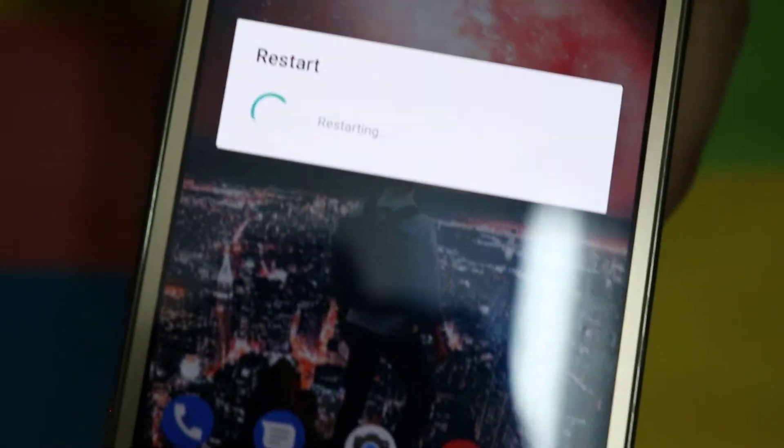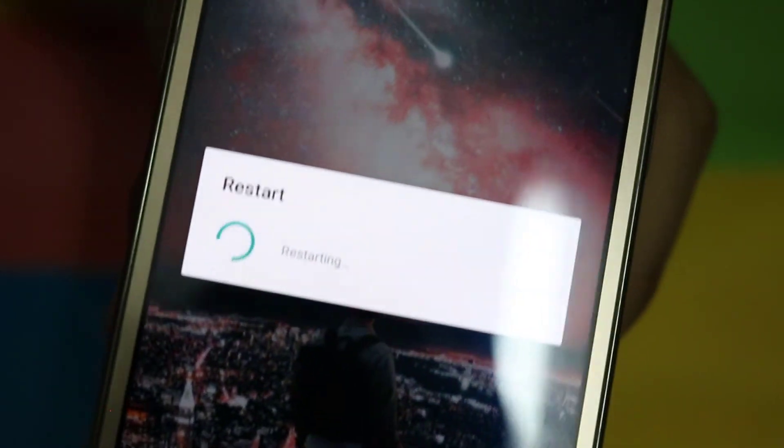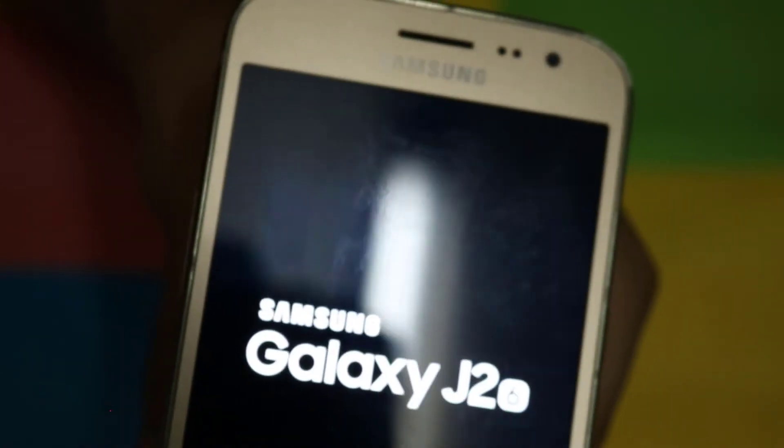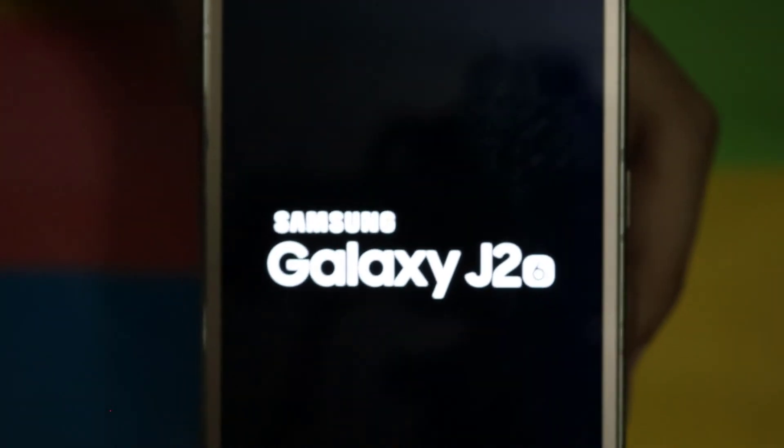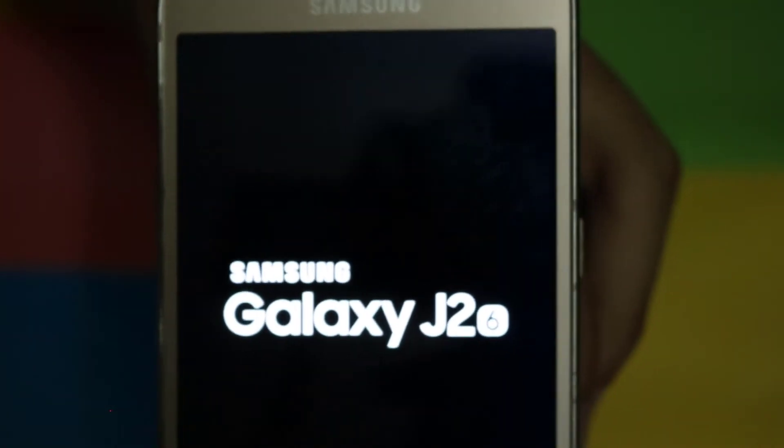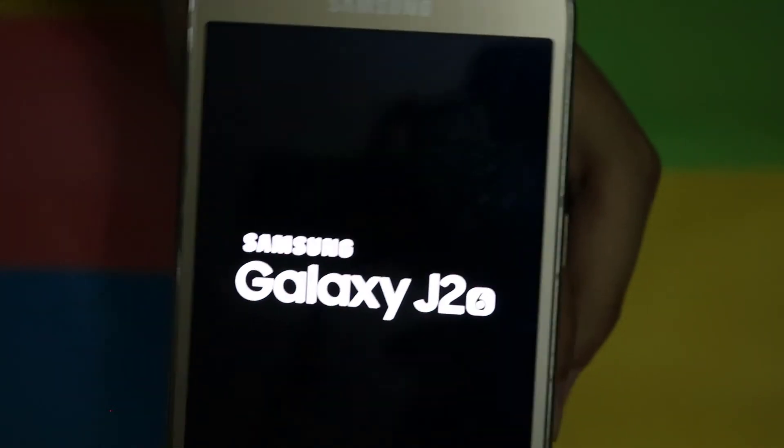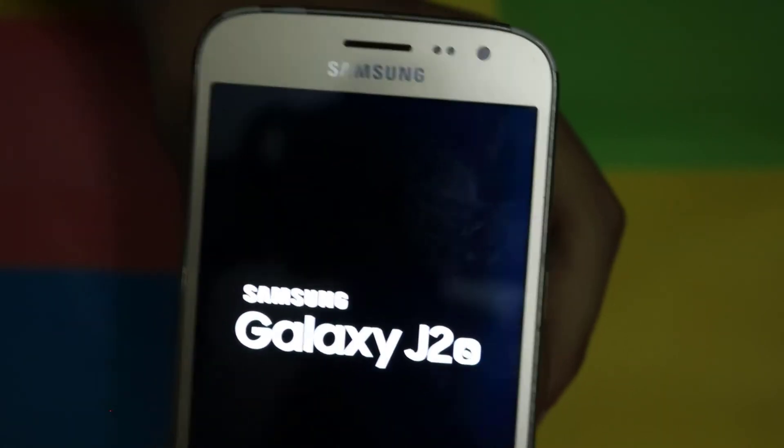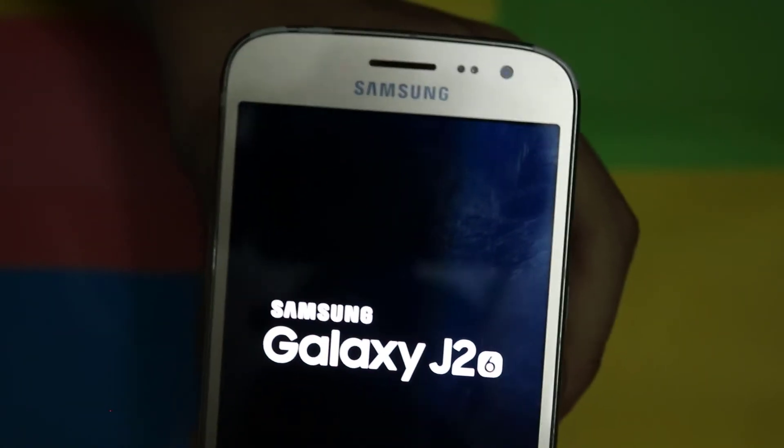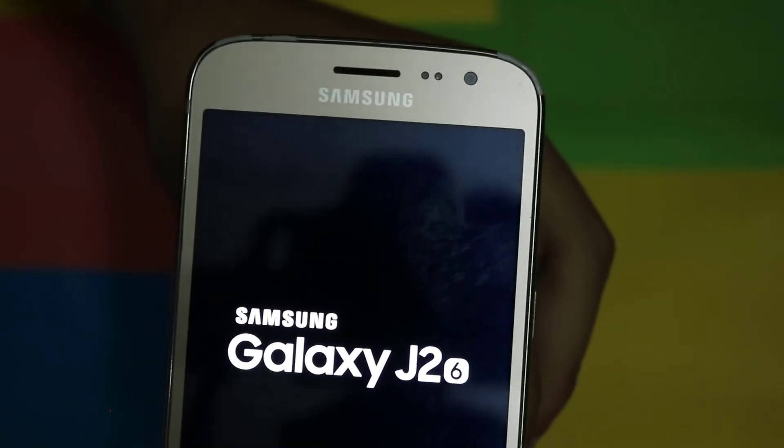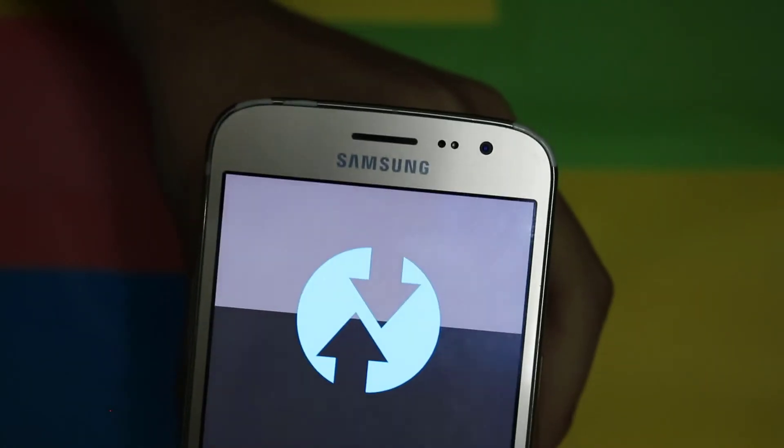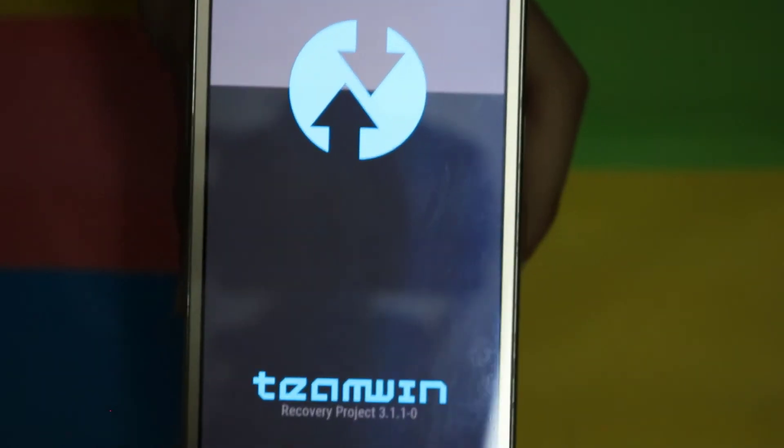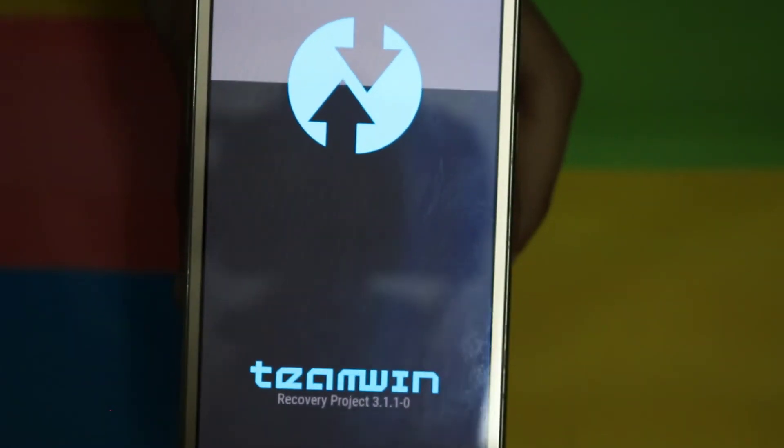You will see that it is going to the recovery option, just restarting. It has restarted and you can see the logo Galaxy J2 2016 J210F, and it is a TWRP recovery.